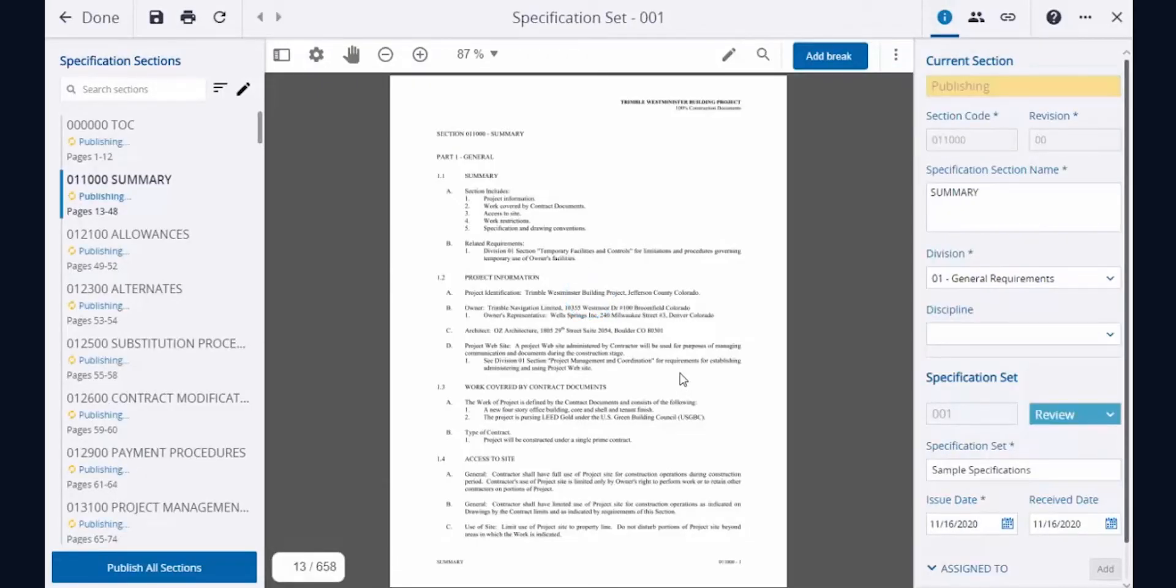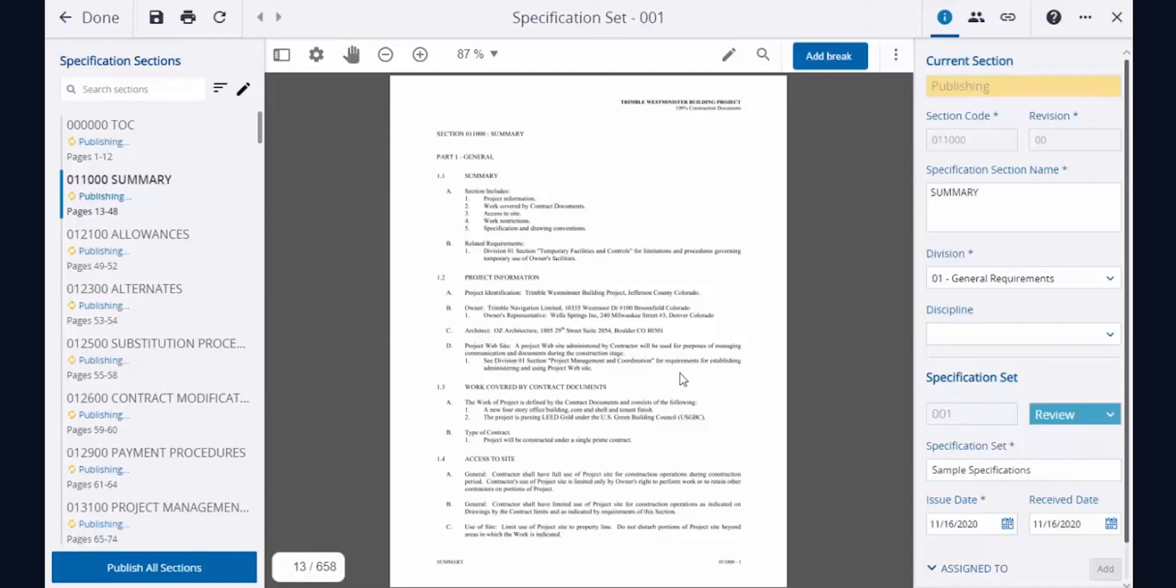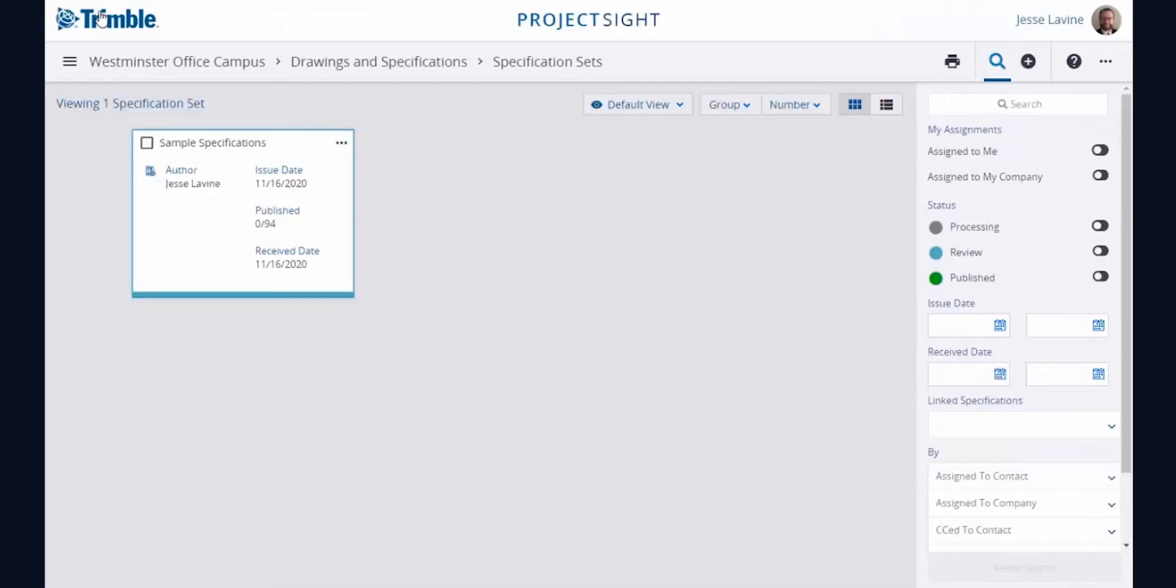When the spec sections are published, Project Site maintains the current set of specifications, superseding older versions and marking the new sections as current. The entire project team is notified to ensure that everyone is on the same page.